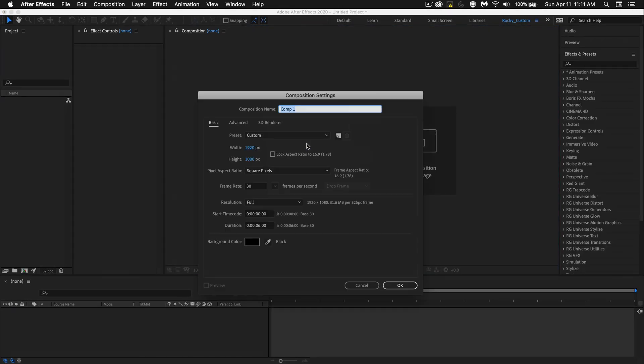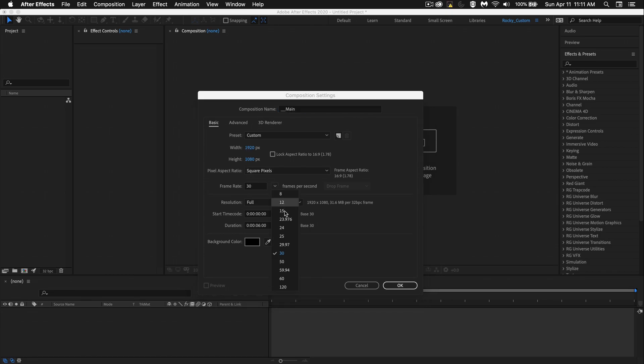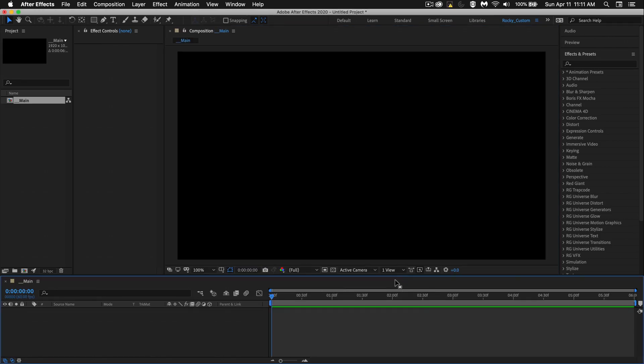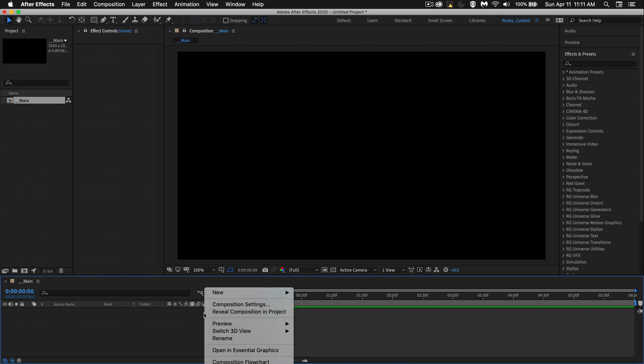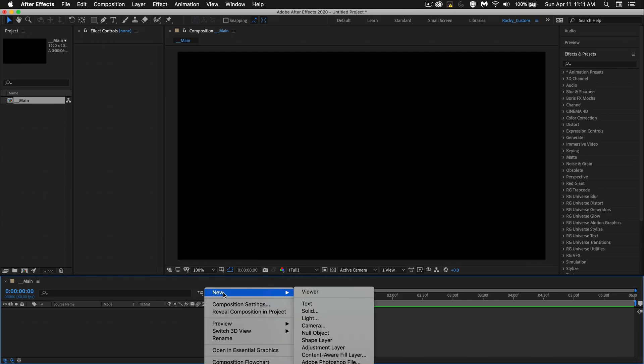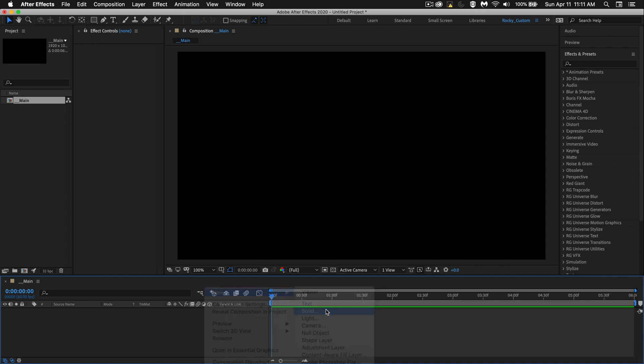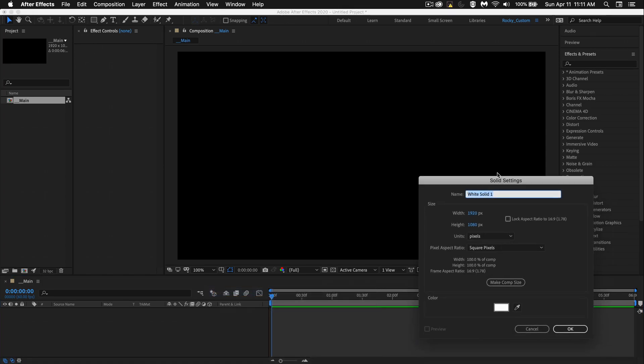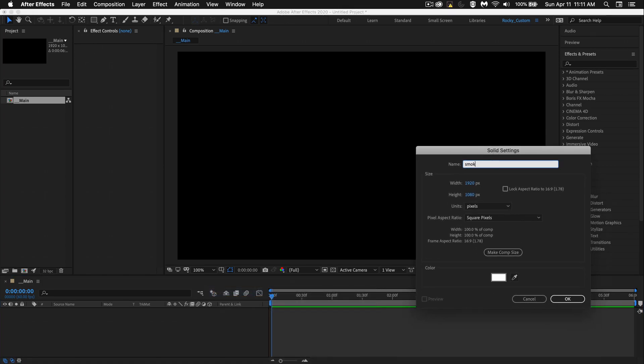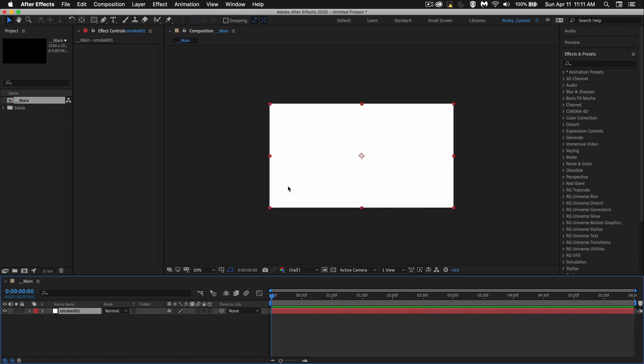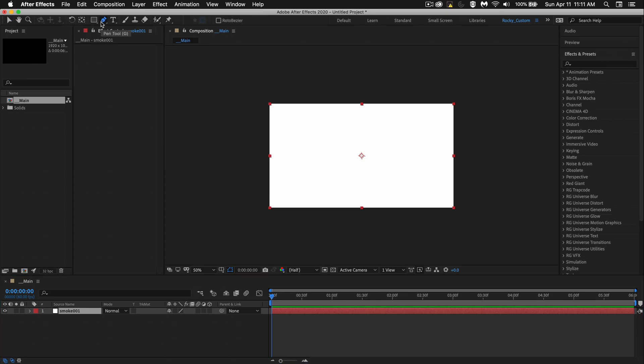Let's start off by creating a new composition, and I'll call it underscore underscore MAIN. 1920 by 1080 is what I'm working with. I'm going to go with 60 frames per second. You could go with 30 if you want to render faster. The first thing we need to do is create a triangle shape. So I'm going to right click in this area here, go to new, go to solid. I'm going to call this one smoke 001, 1920 by 1080. White is good.